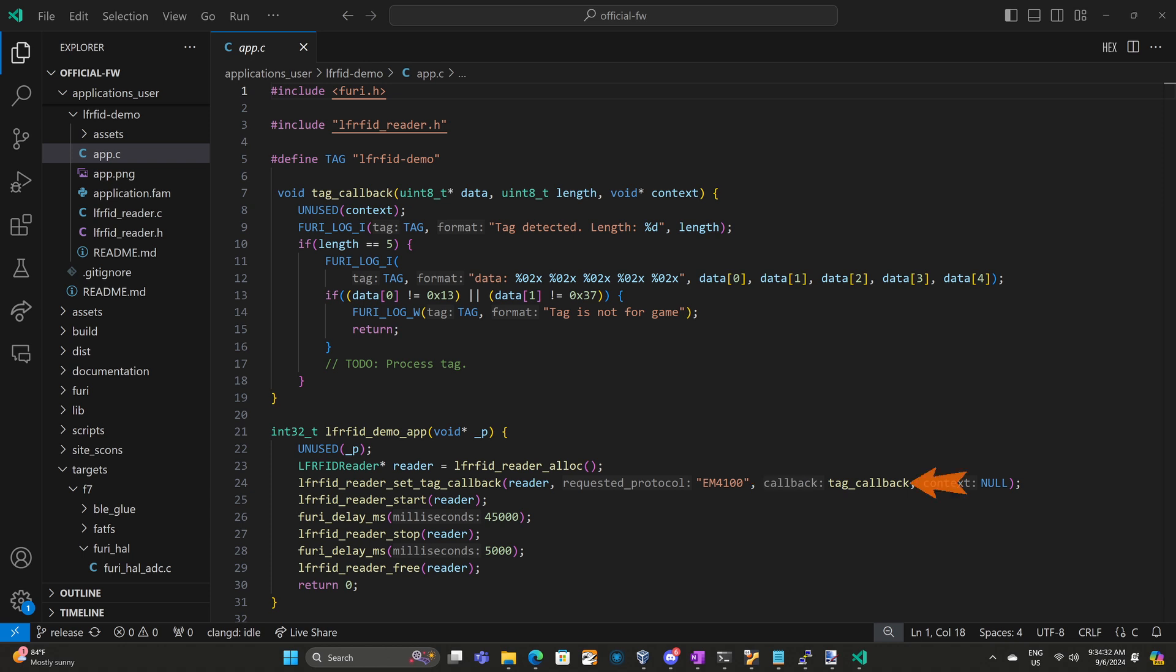For our callback, we're passing tag_callback, which is the name of our callback function. And then we're passing null for the context since our callback doesn't need any context. Typically you would pass an app object or some other state or maybe your event queue. Now that our callbacks are all configured, we call lfrfid_reader_start. This starts scanning for tags and whenever a tag is detected that matches the EM4100, it will call our callback function.